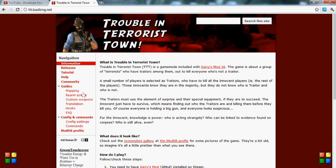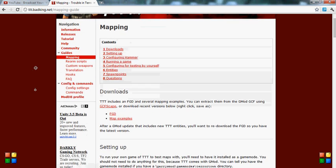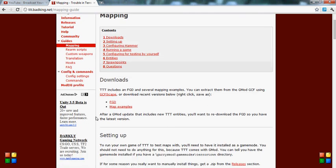And you're going to want to go to Mapping. When at Mapping, you're going to want to download the FGD.